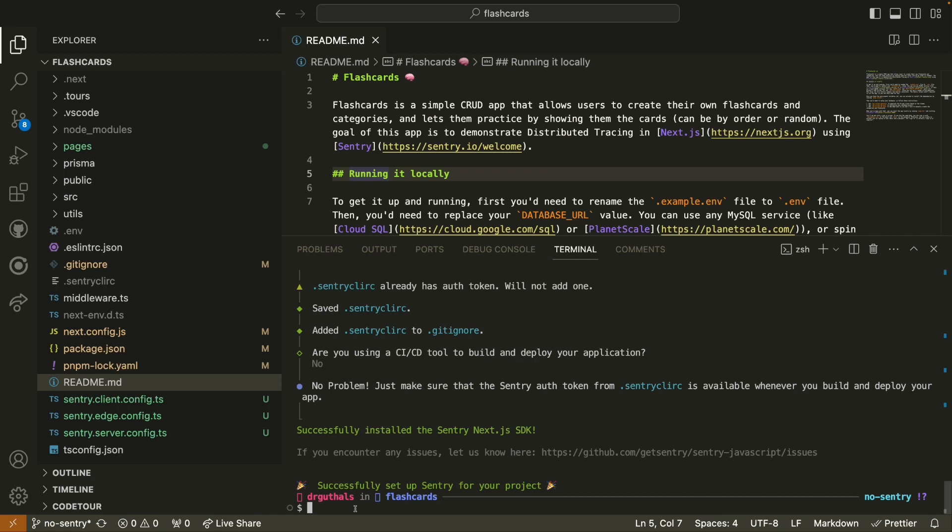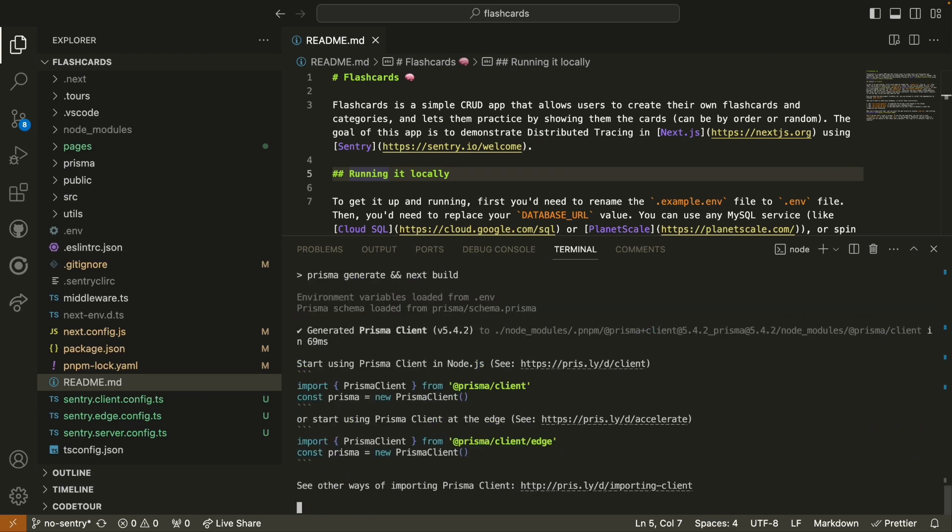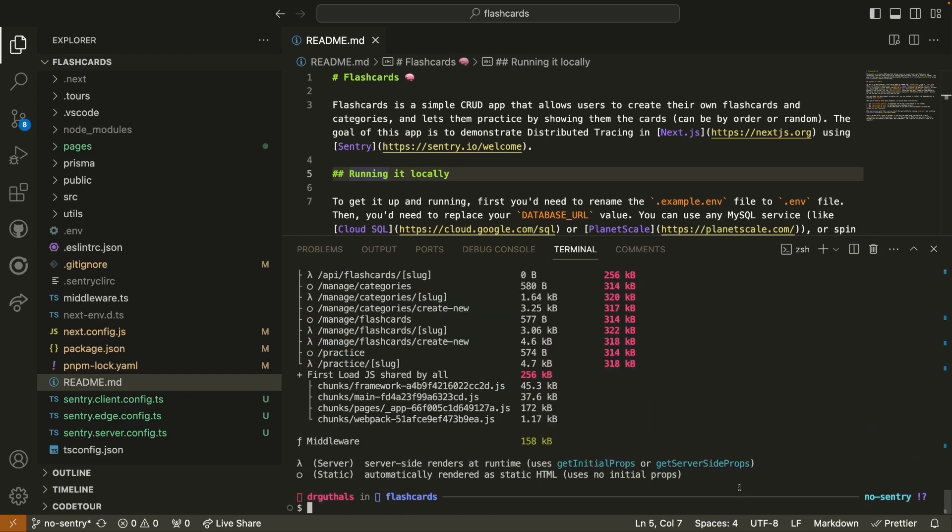Before we get started with anything else, let's actually make sure that this application builds and runs. So I'm going to go ahead and run PNPM build. And with everything successfully building, we're going to run PNPM start.